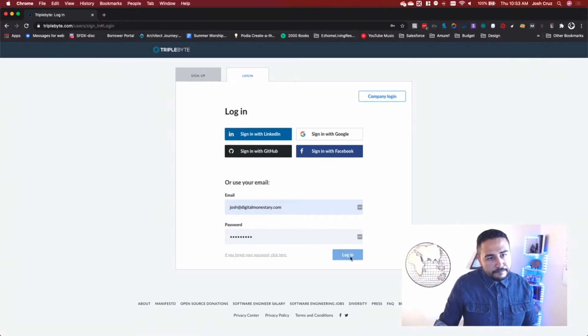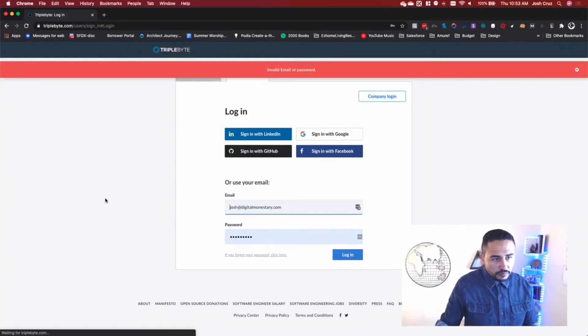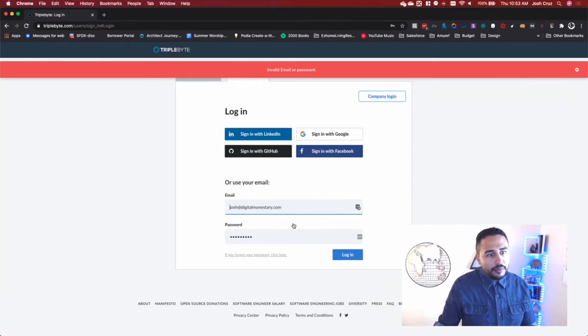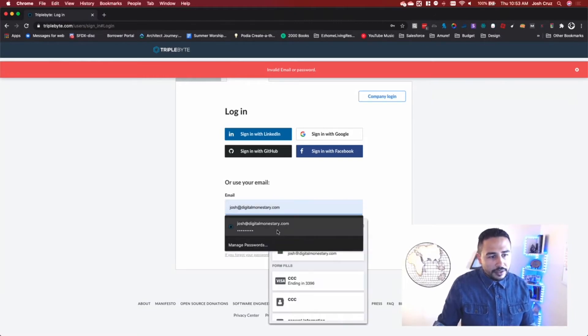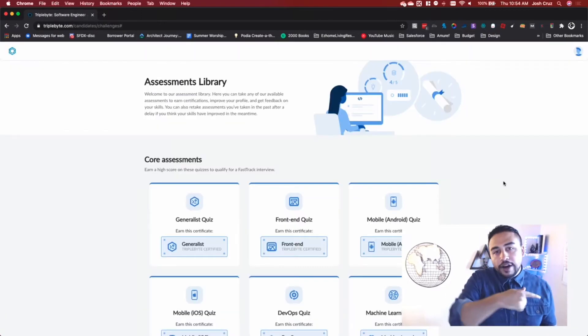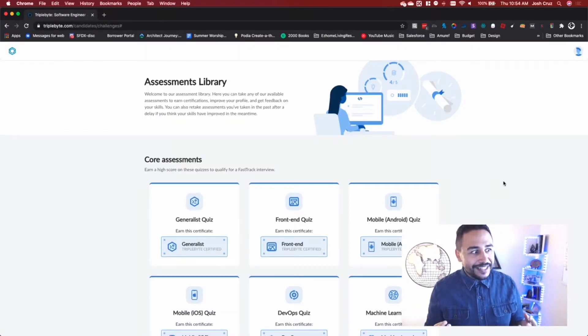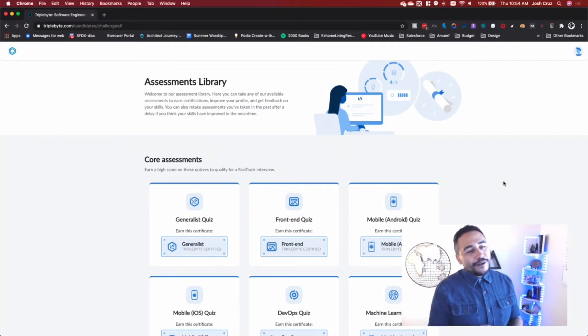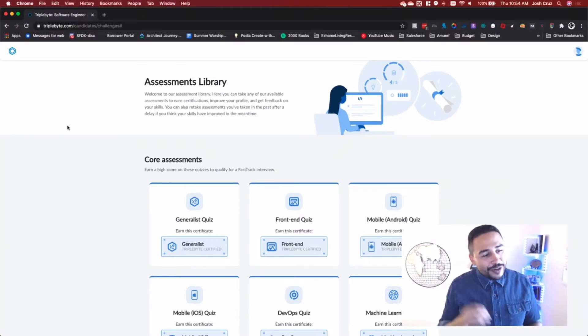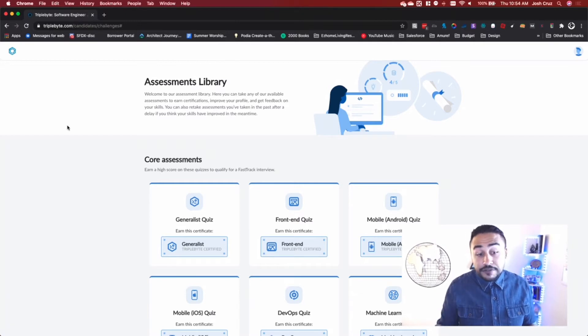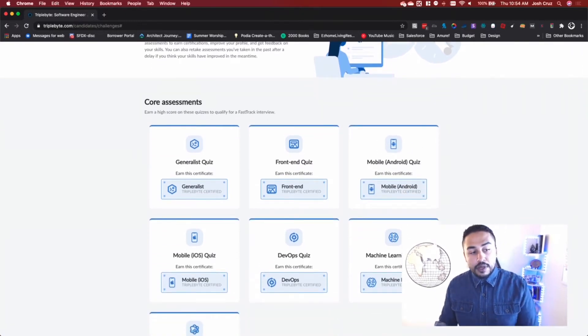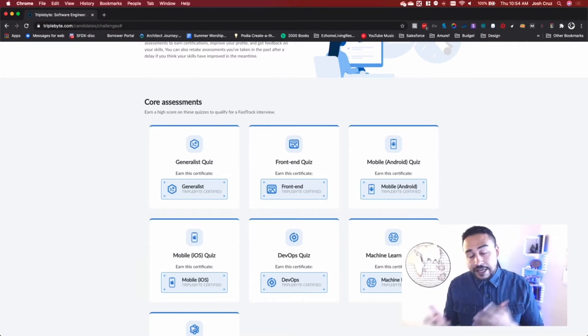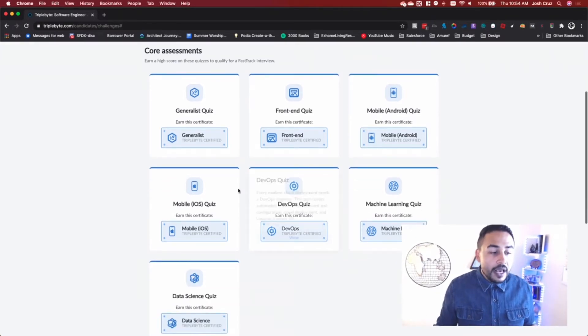So top quiz performers, if you perform in the top 20%, which I actually did, are eligible for our fast track program. You'll skip tech screens and you'll go directly to onsites with companies. So other companies, let me log in real fast. So I finally remembered my password and logged into this thing. So, I want to show you some of the assessment library.